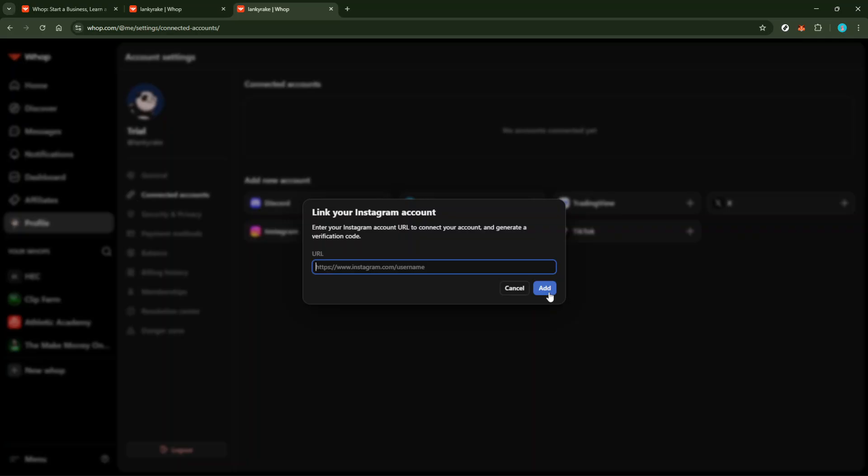And there you have it. You've just connected your Instagram account to WAP in five simple steps. Feel free to explore any new features that come with this integration. Now that your accounts are linked, it's all about making your social media management smoother and more effective. If you have any questions or run into issues, WAP support team is always there to help. Thanks for tuning in and happy managing.